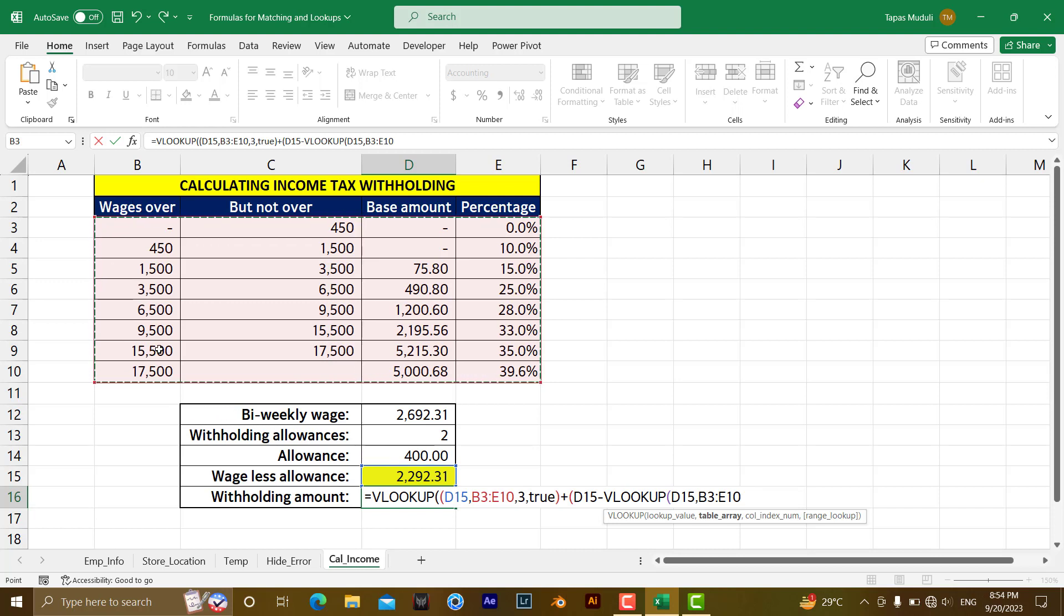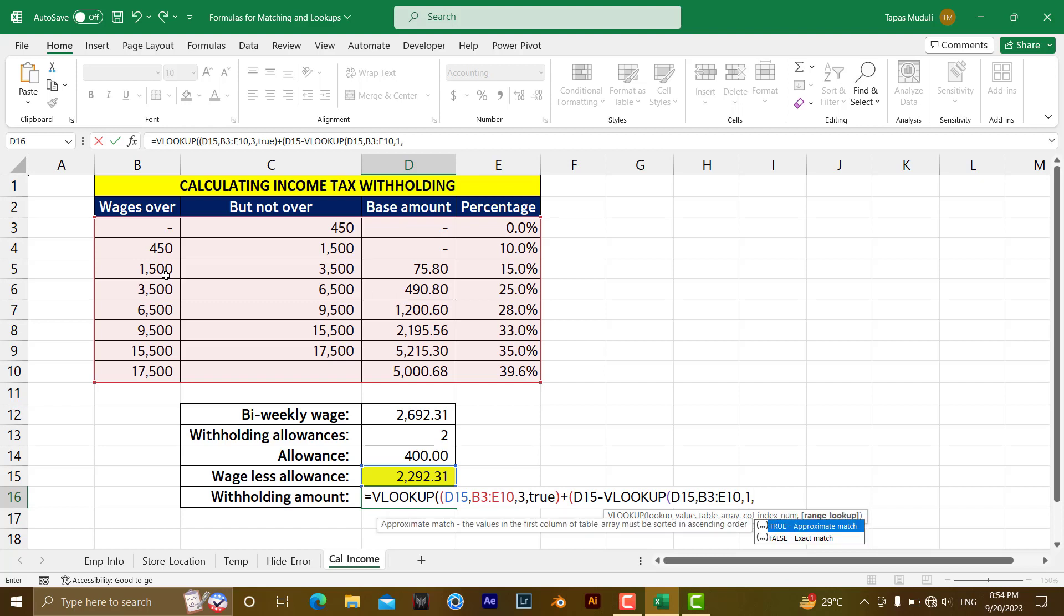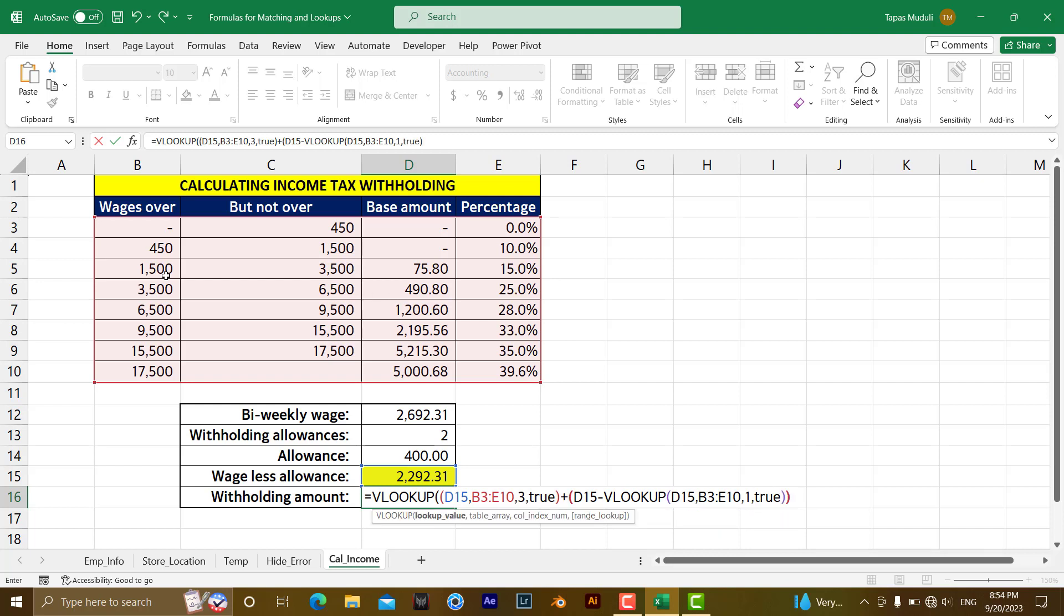The match from column 1 means it will extract, if you have a look over here, this value 2292 is coming under this value 1500. So you are looking for 1500 because it is in between this. So it will extract 1500 over here. Then true, bracket close.